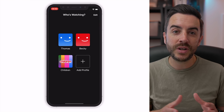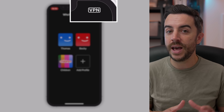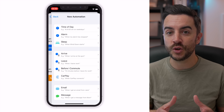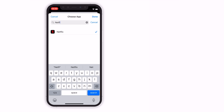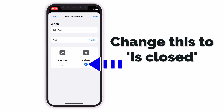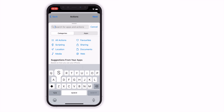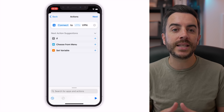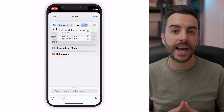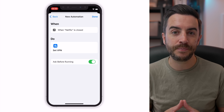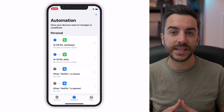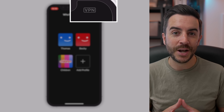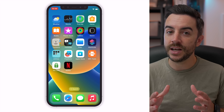We can test it by opening Netflix and you'll notice that our VPN has connected. We have an automation that will automatically enable our VPN each time we open Netflix. We now want to create an automation that will disconnect from our VPN each time we close Netflix. We repeat the steps we just took, but this time when we get to the actions page, we tap on Connect and change this to Disconnect. When we're finished, we have two automations — one for when Netflix is closed and one for when Netflix is opened. We can confirm they work by opening Netflix and seeing the VPN connect, then closing Netflix and seeing the VPN disconnect.